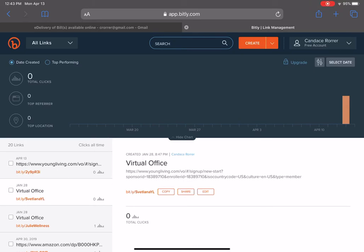I just wanted to show you this simple way of creating your link from Young Living and then going to bit.ly to make it a short link — so it's not a lot to type in. They can simply click that link once you send it and they'll be referred directly to the page.